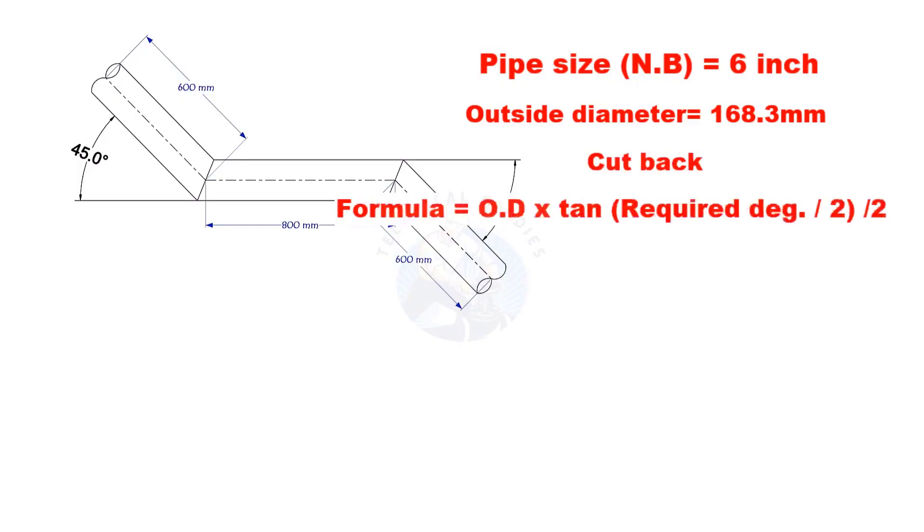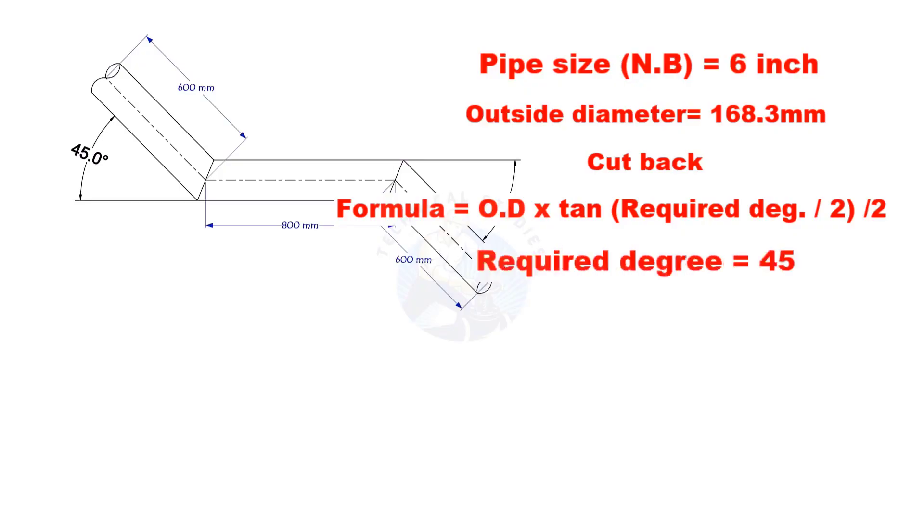Cutback is OD multiplied by tan of half the degree, divided by 2. Here, the required degree is 45. Half of 45 is 22.5.